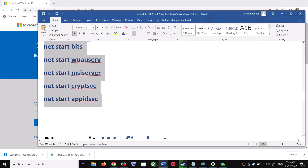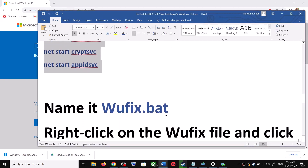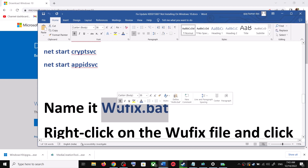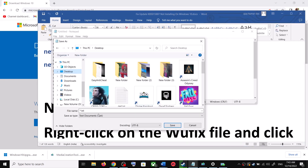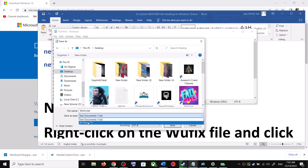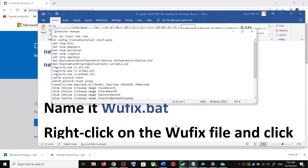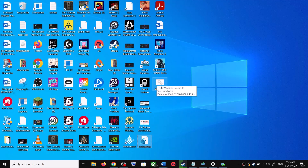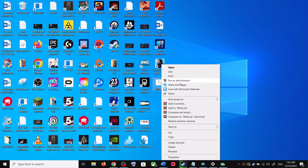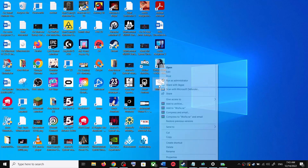Go to File, then click on Save As. Set the location to Desktop and name the file wufix.bat. For Save As Type, select All Files, then click Save. Go to the Desktop, right-click on the wufix.bat file, and click Run as Administrator. Make sure you open this file as an administrator.